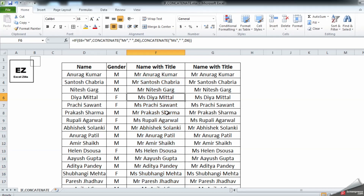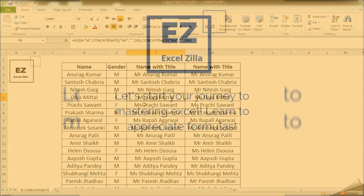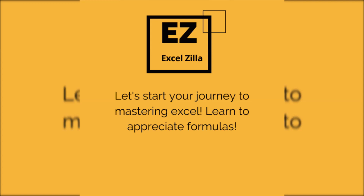We now have 'Mr.' and 'Miss' added on each cell. If you have any doubts or questions regarding this video, please post in the comment box. Hope you found this video helpful — please like and subscribe to my channel and hit the bell icon to get updates on my new videos. Thank you.